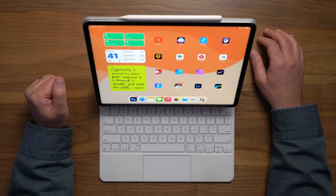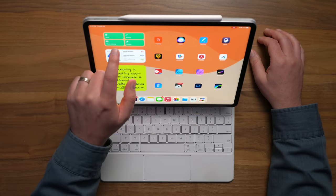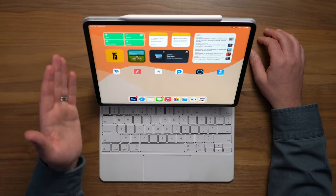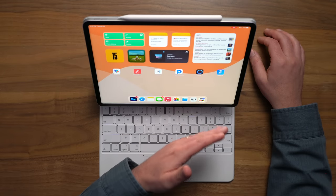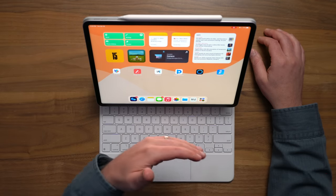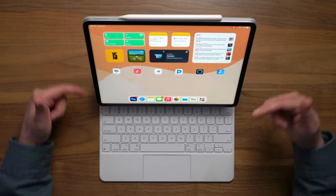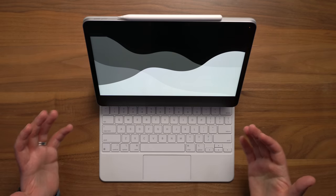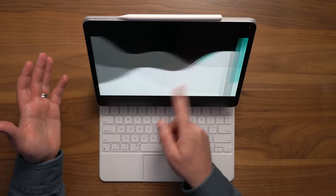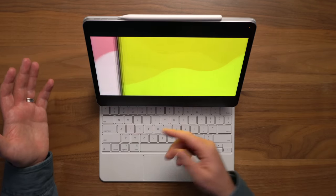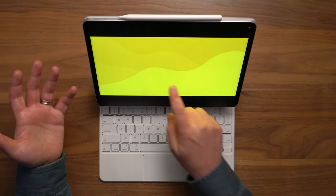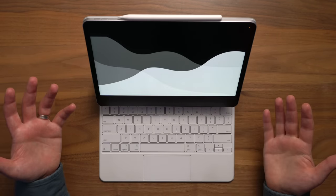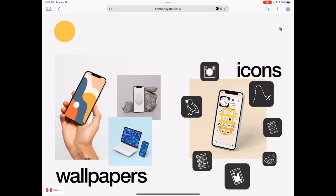All right, so let me give you a quick tutorial on how I'm using focus modes with shortcuts in order to not just switch home screens, but also change the wallpaper as well. Now, for a tutorial like this, you can either just play and pause stuff if it's going too fast, or I'll try to write out the steps individually down in the description. So first things first, you're going to want to download some wallpapers that you're going to want to use for all your different focus modes and home screens. And if you're wondering where I got the ones featured in this video, I got them from Canoopsy.media.